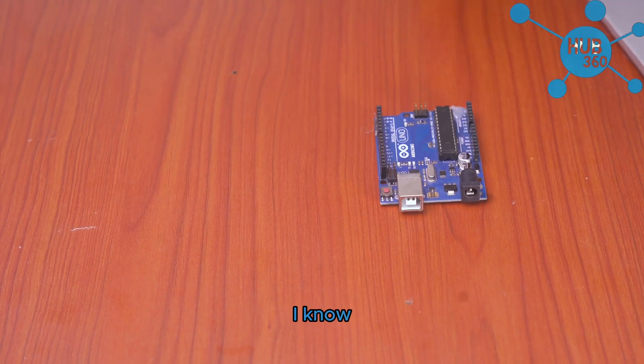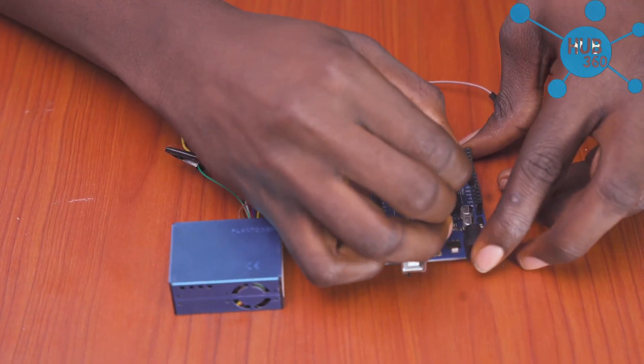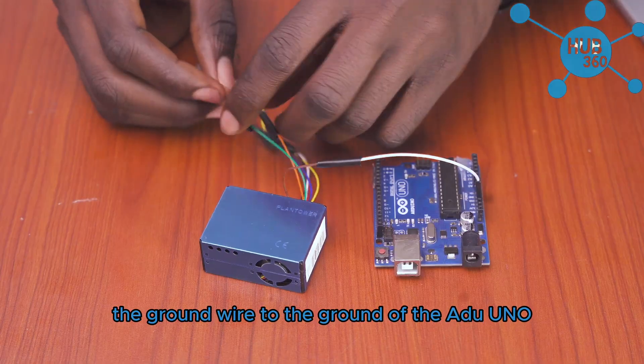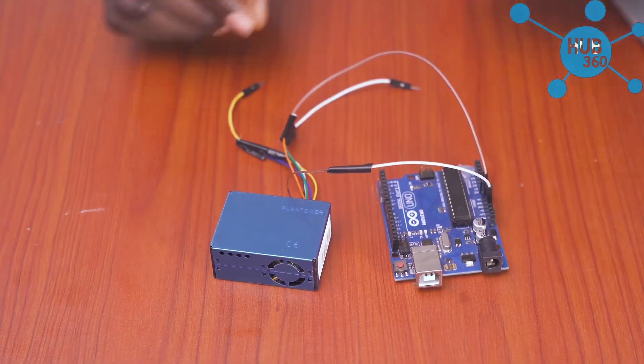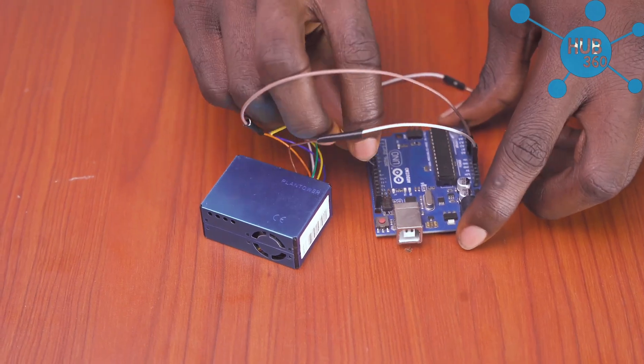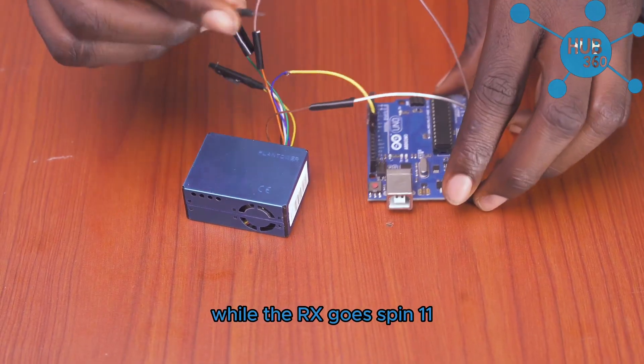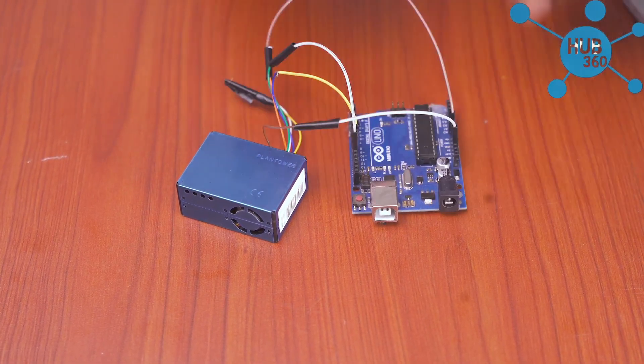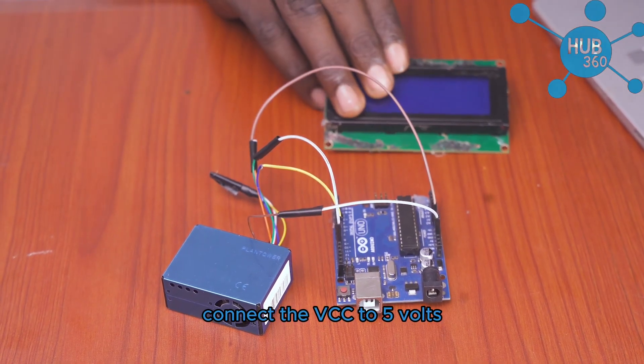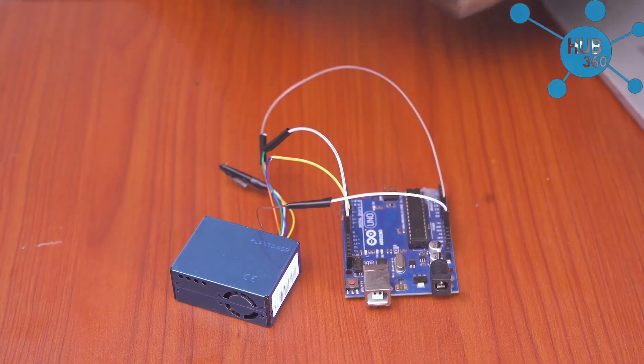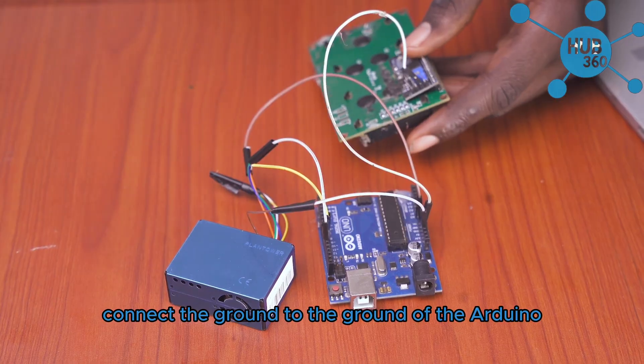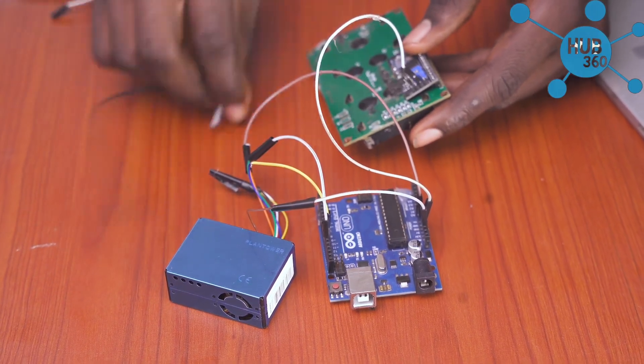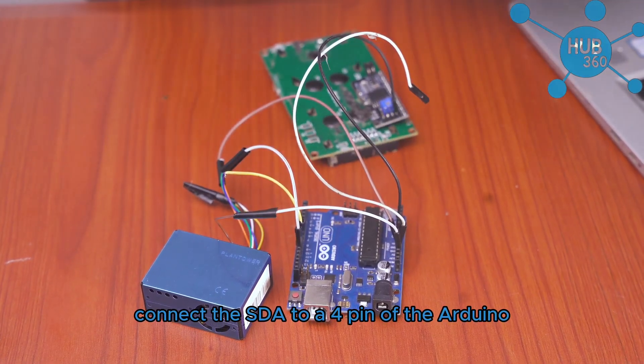Here's my Arduino Uno. First I'm connecting the sensor's VCC wire to 3.3 volts. The ground wire to the ground of the Arduino Uno. The sensor's TX goes to pin 10 while the RX goes to pin 11. Now for the LCD: connect the VCC to 5 volts, connect the ground to the ground of the Arduino, connect the SDA to the A4 pin of the Arduino, and we are done. That's all the wiring needed.